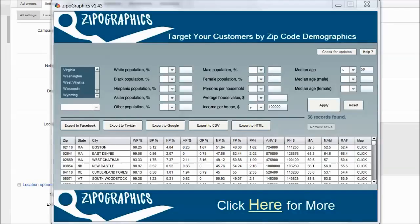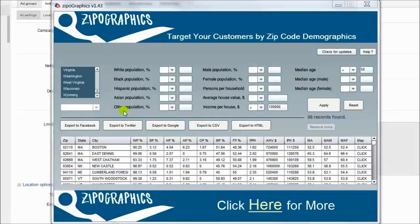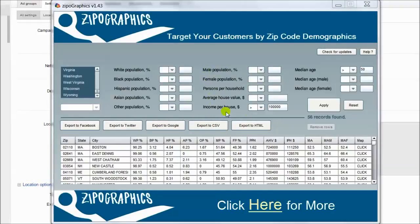You can also sort by average house value, median income per household, persons per household, White population, Black population, Hispanic population, Asian population, other population, male population, female population, and persons per household.